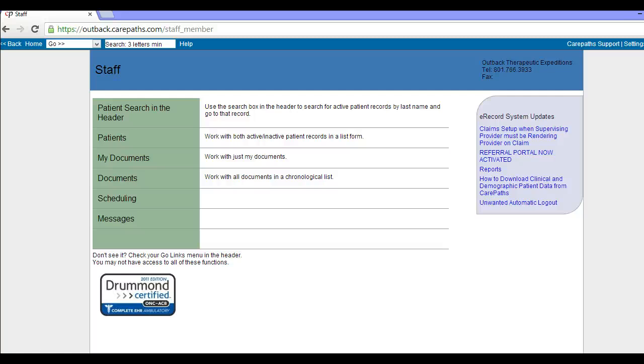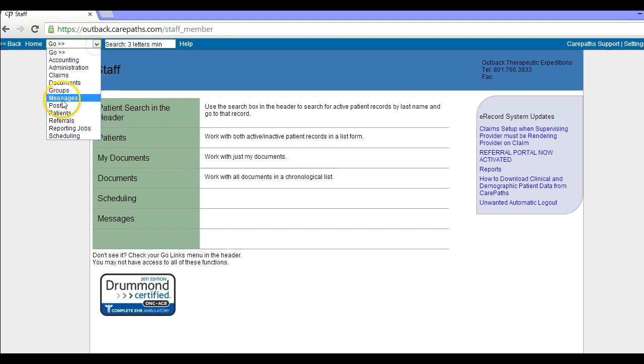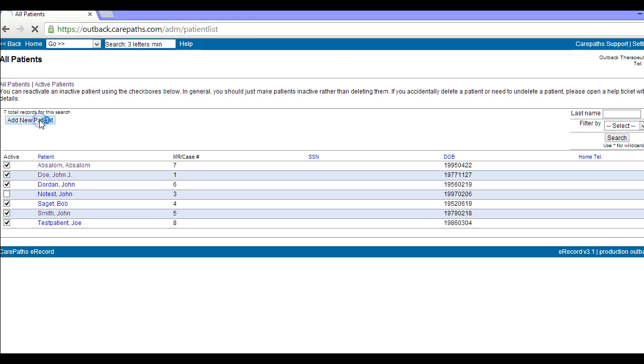This is a short tutorial on adding patients to the EHR. From the home page you can either click on patients or click on the go menu and choose patients from there. Once there you will click on add new patient.